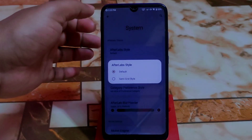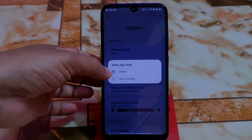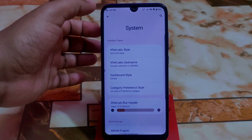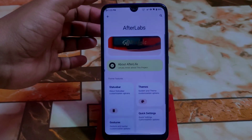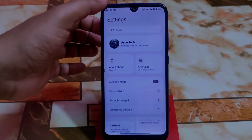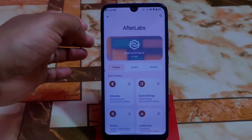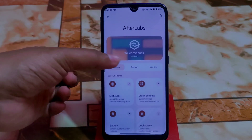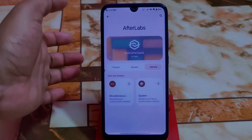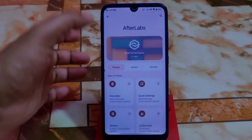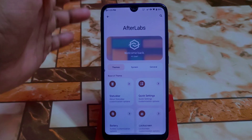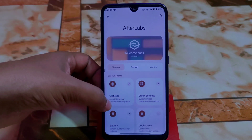There's an AfterLabs style and semi-credit style. Let me show you that. Under Themes, you can select style themes with options for system general, and under the themes section we have status bar, quick settings, and battery.